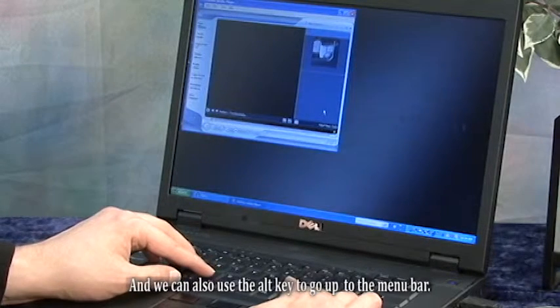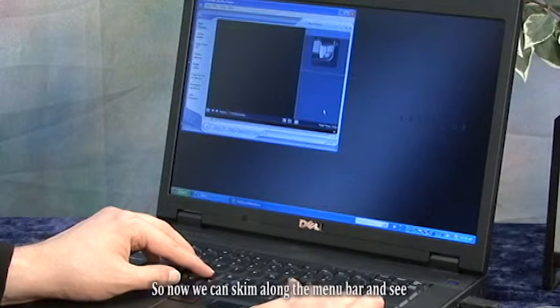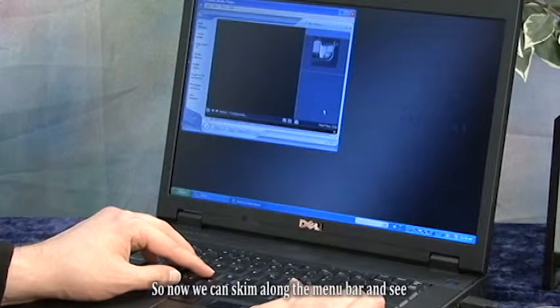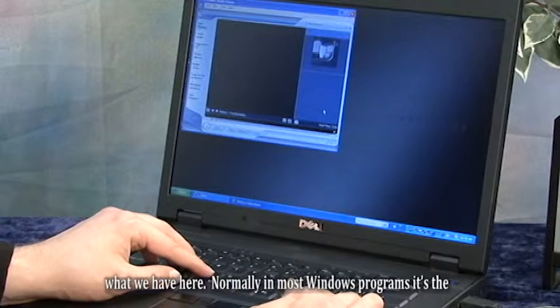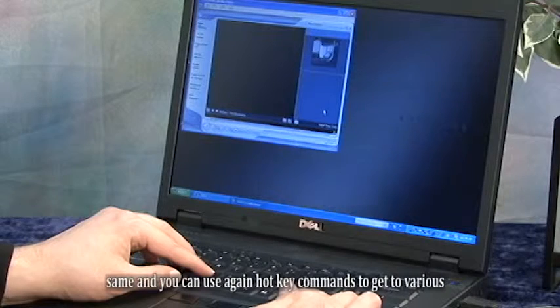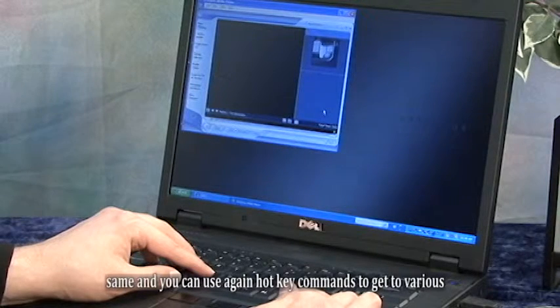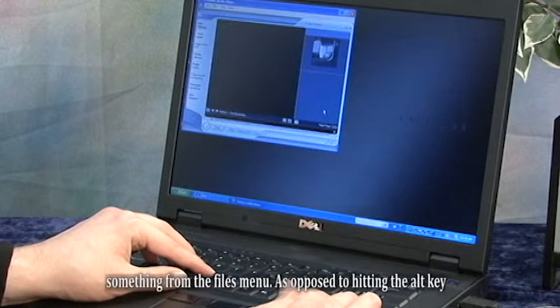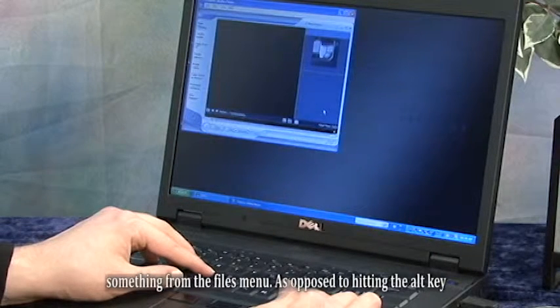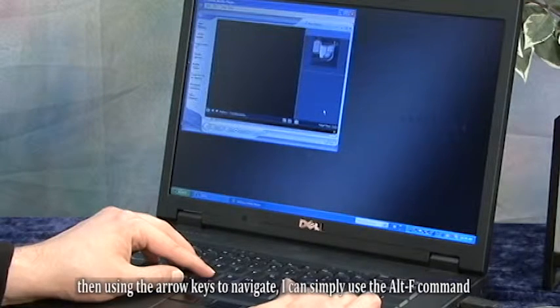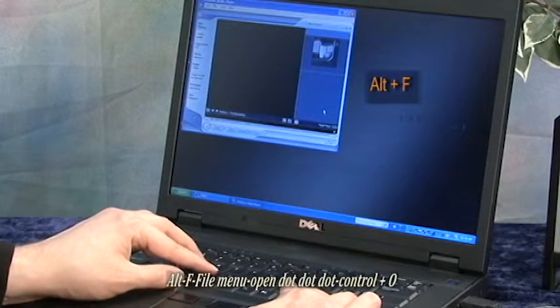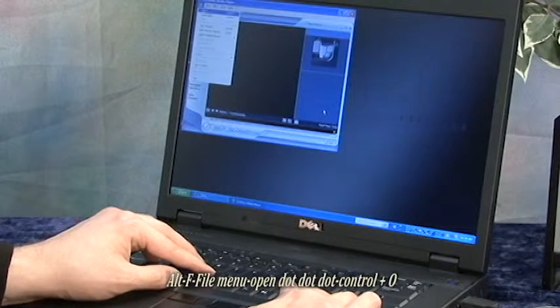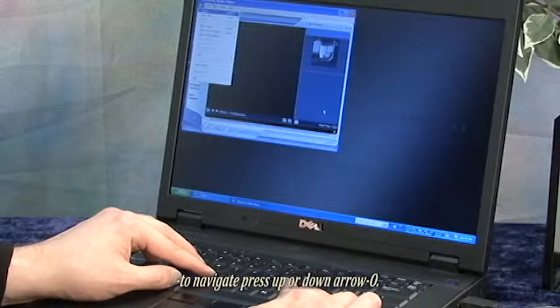We can also use the alt key to go up to the menu bar. The screen reader announces: Menu bar file, to navigate press left or right arrow. So we can now skim along the menu bar. And you can use hotkey commands to get to things quickly. For example, I could simply use the alt F command to access the File menu.